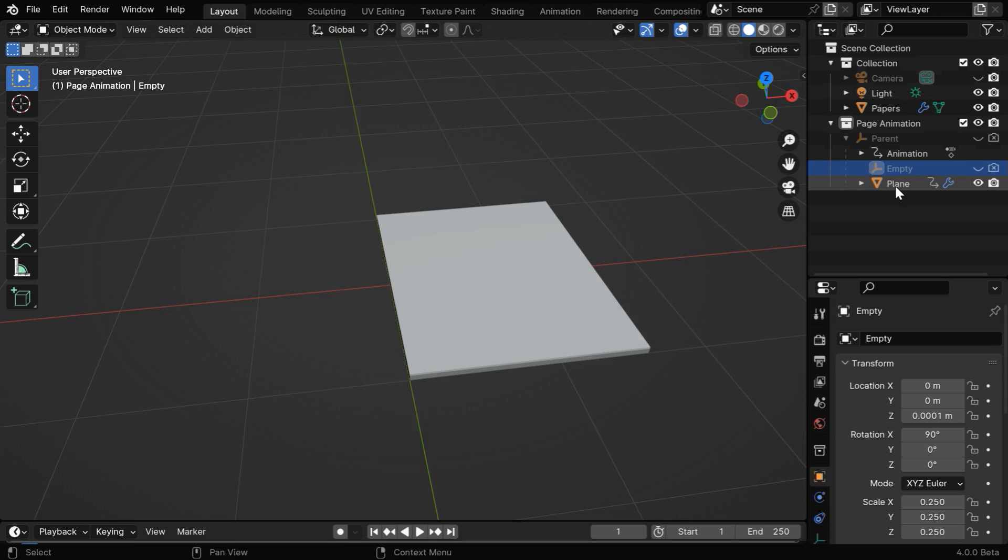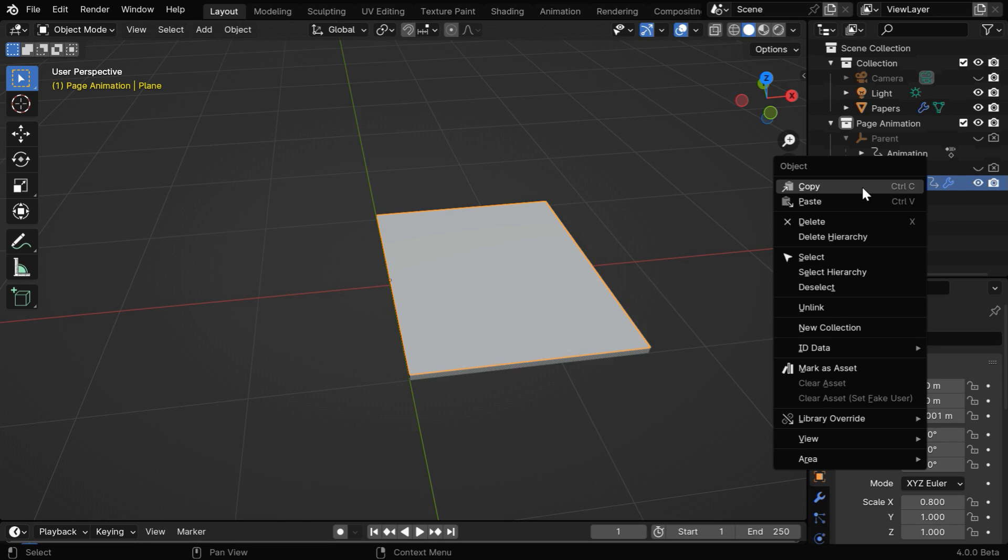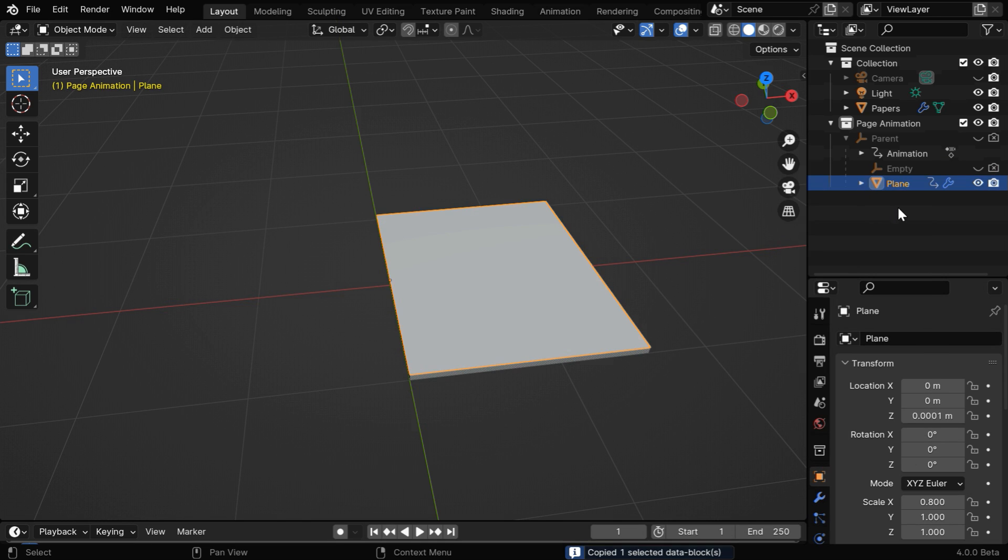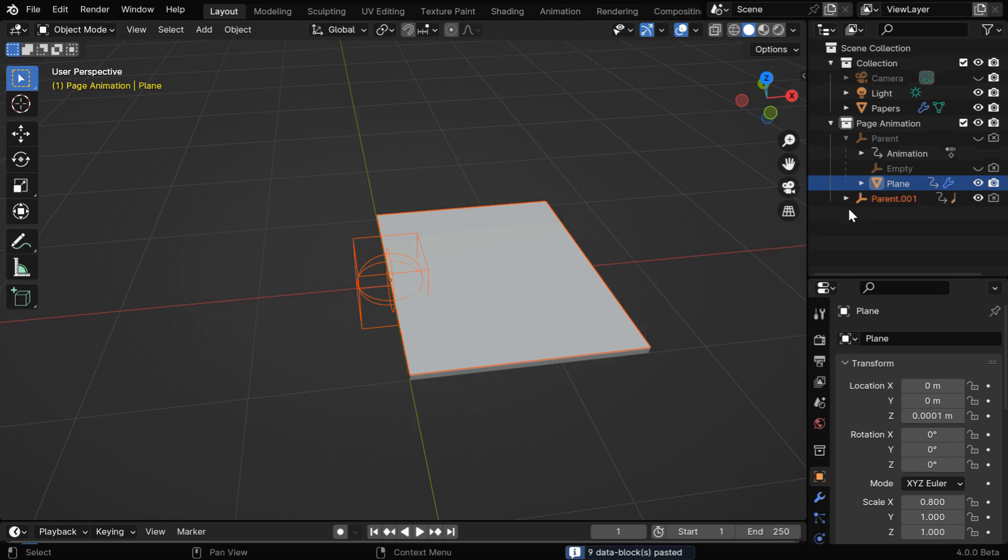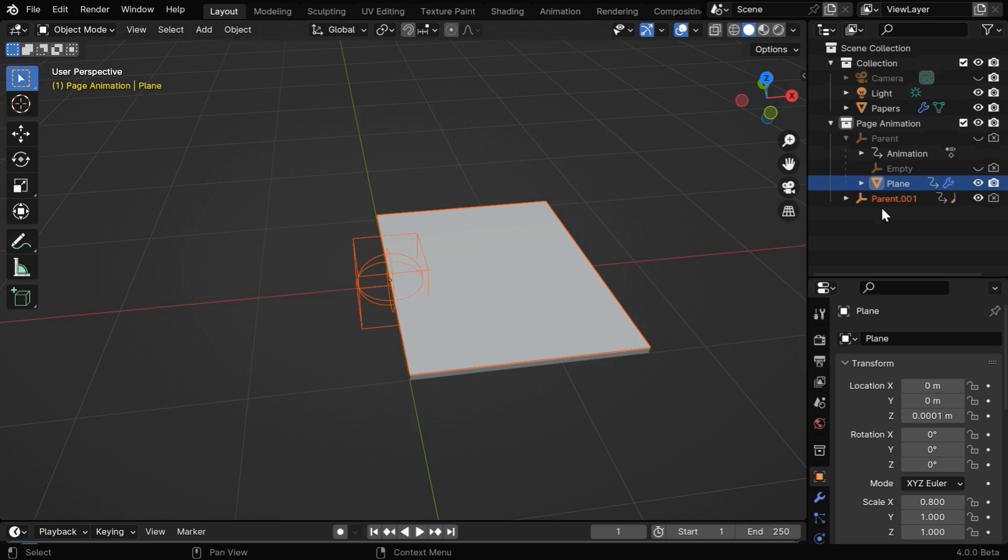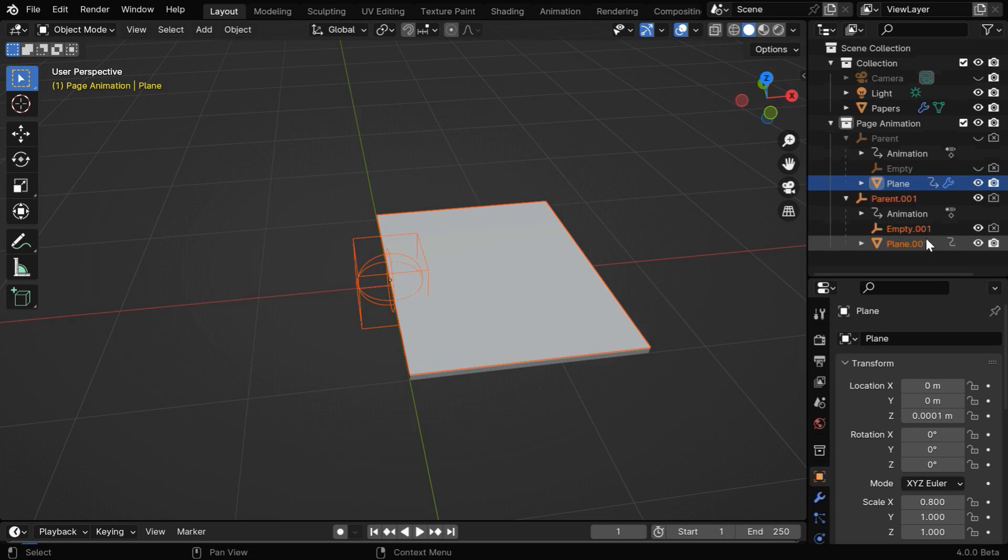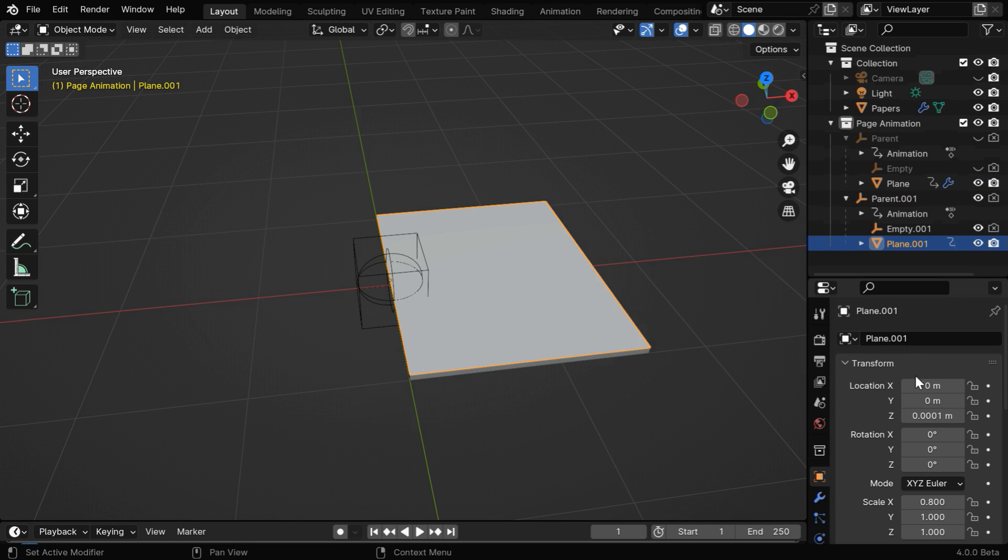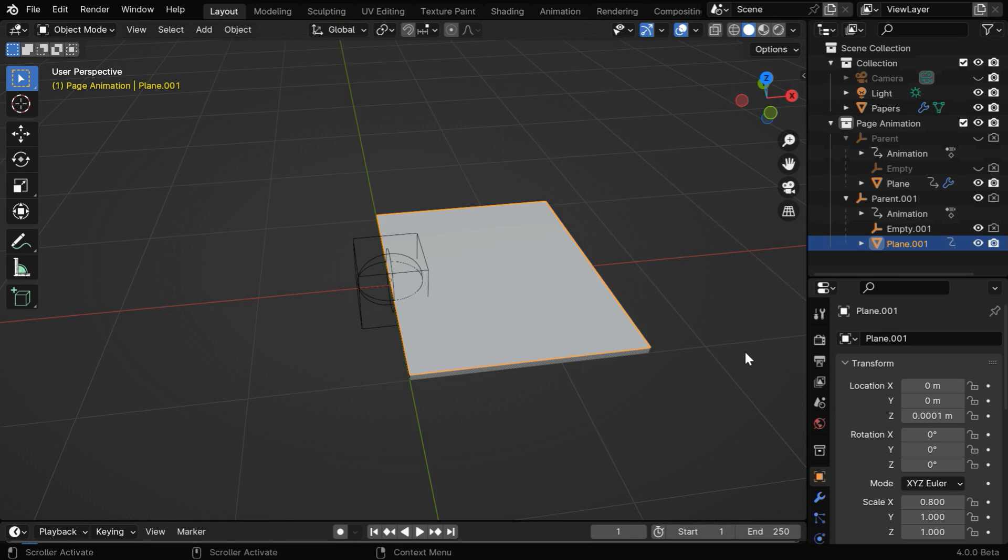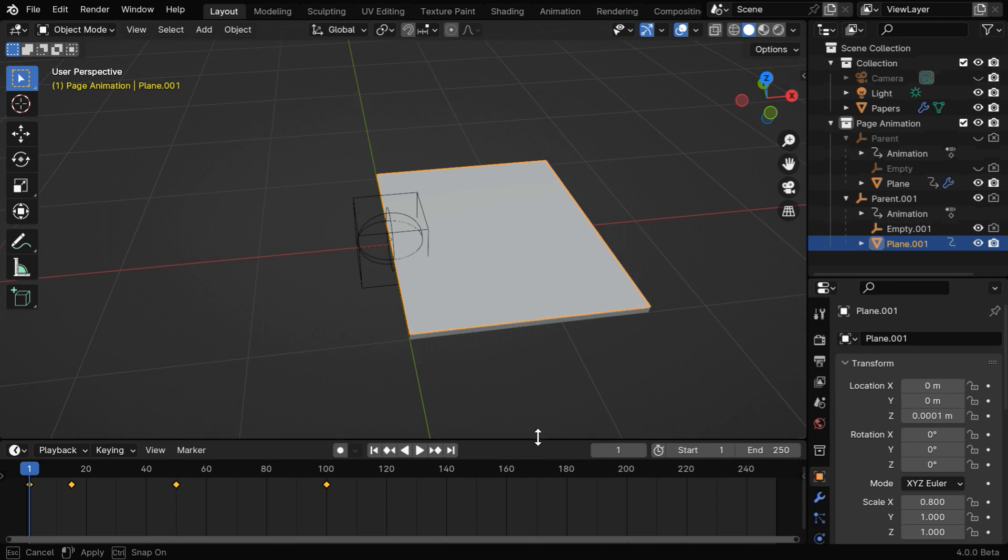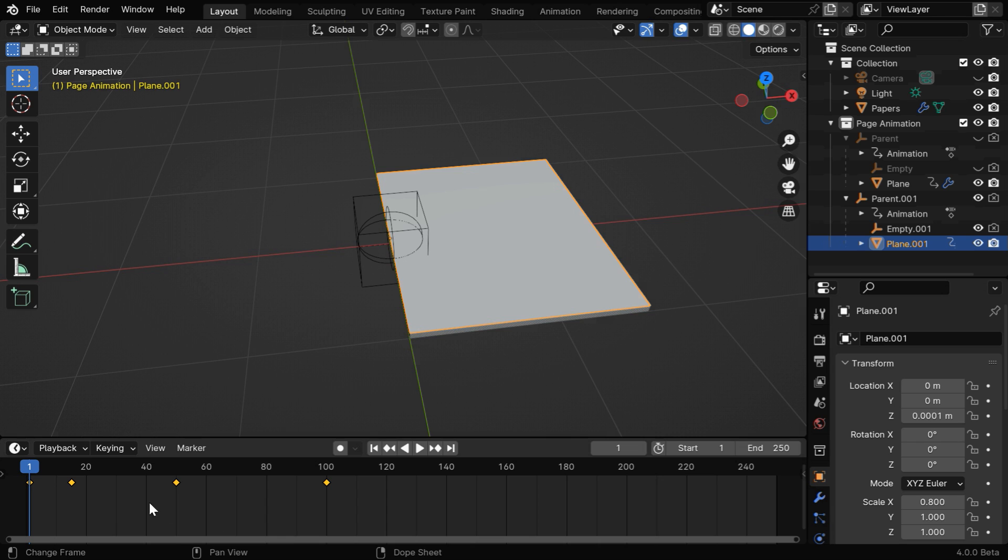Now in the outliner, right click on this plane and select copy. Then again right click here and select paste, and you have to ensure that this is your active collection. So we'll see that a new object has been created here called parent1. And under this we'll see that a new empty and a new plane got created. For these new objects, we can see that the original values got copied as well for both of them. And we can also verify that they have got the same animation keyframes like the first page.